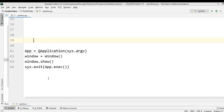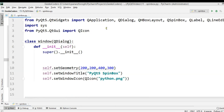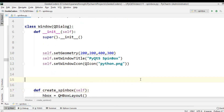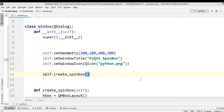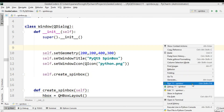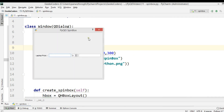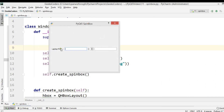Now we need to call our method — self.create_spin_box. If we run this, you can see the label, line edit, spin box, and the result field for the price.